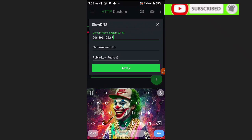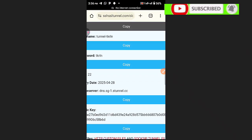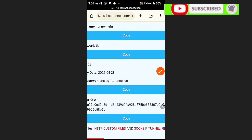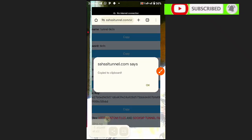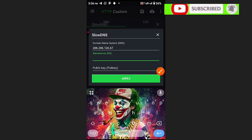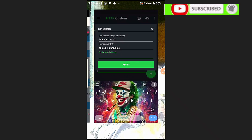Paste the SNI server here. Note: if you have a working SNI or backhost, you can paste it here for free internet — this is how we use it when creating Slow DNS. If you don't fill in these options it will not work. The second option is the name server — copy the name server as you see here.